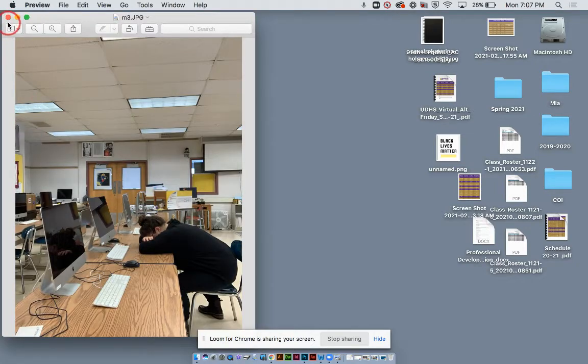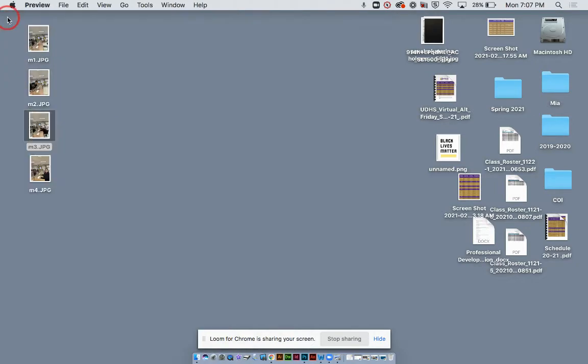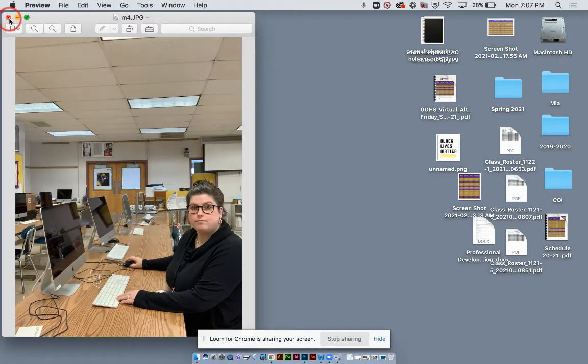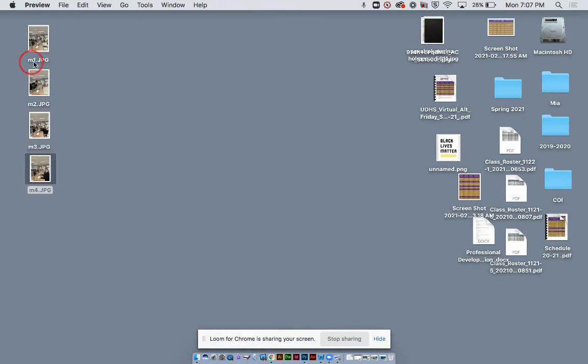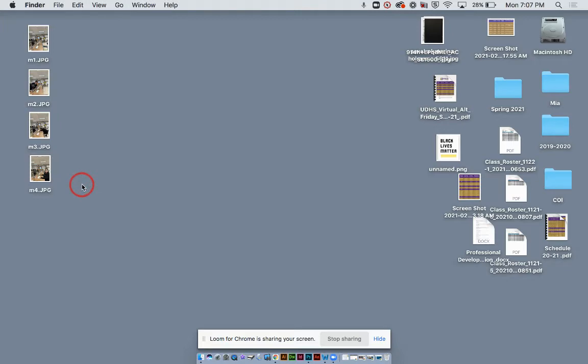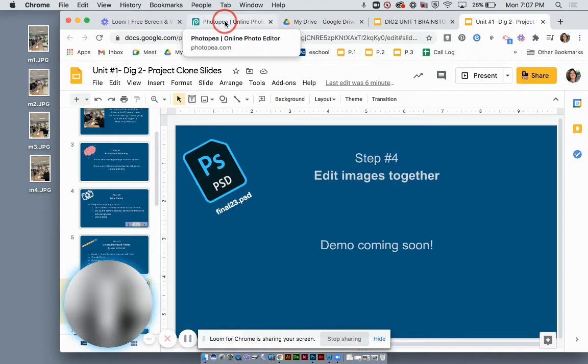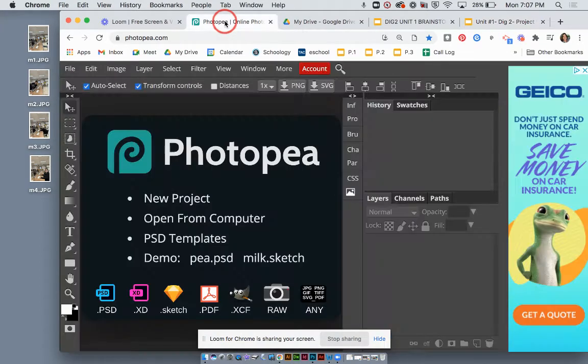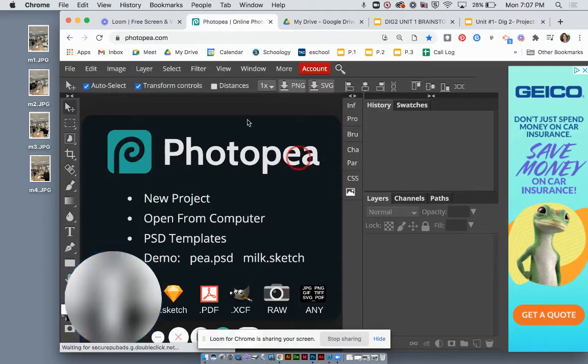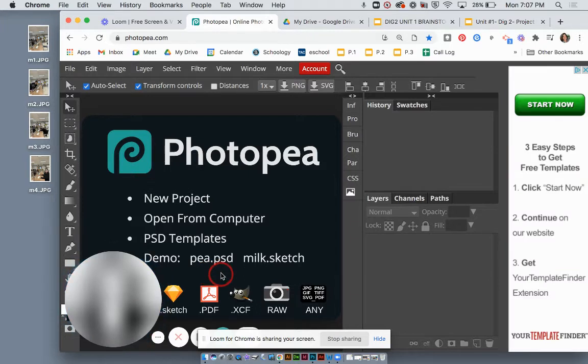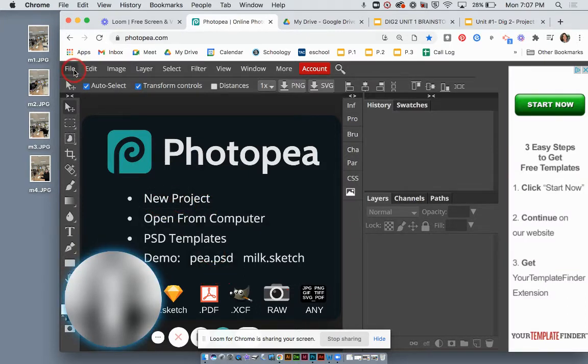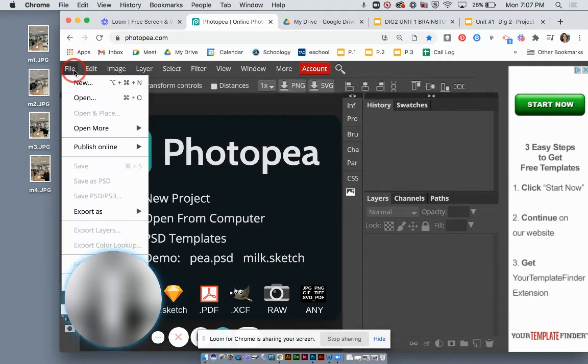I only have four images, but I am challenging you all to have five. So here are my four images. I simply named them m1, m2, m3, m4. As long as you know where they are and what they're named, that's important. I'm gonna go ahead and go into Photopea. I'm not gonna click new project.